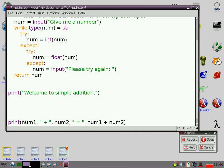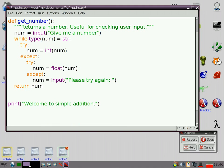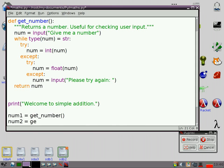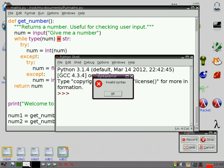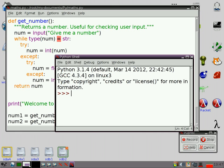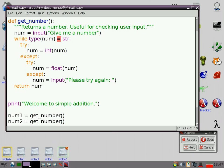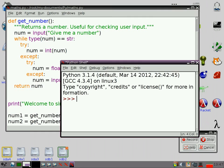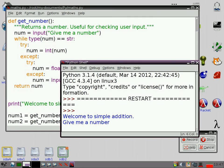So, if I go num1 equals get number, and I go num2 equals get number, hopefully if I've done that right... Oh, yeah. Silly me. Two equal signs. Two equal signs to test if something is equal to something else. One to assign a number.